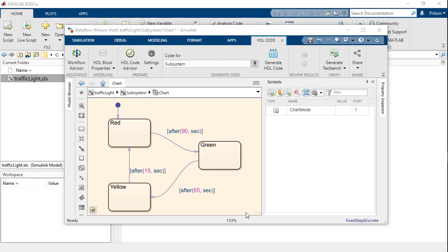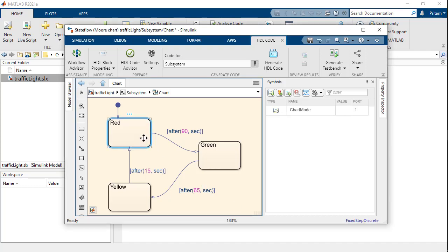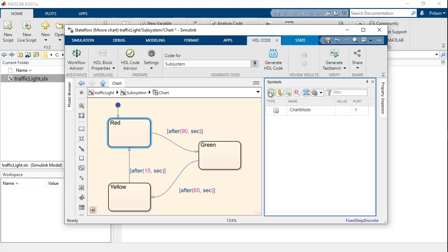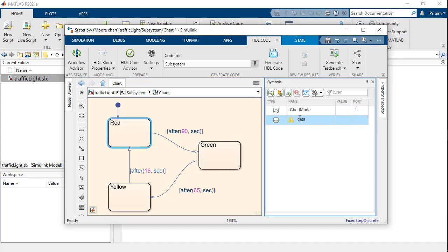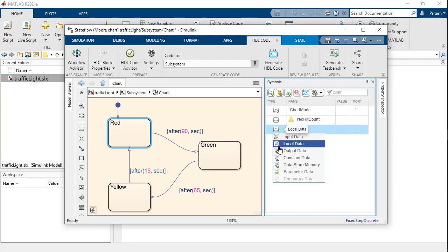Now this example can be made a little complex by adding an additional requirement that we want to know how many times the chart hits the red state during a simulation. We can know this easily by introducing a local variable in the chart called redHitCount and an output variable called outredHitCount.